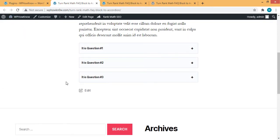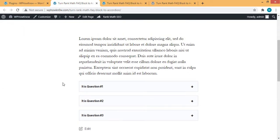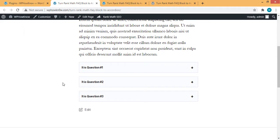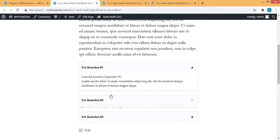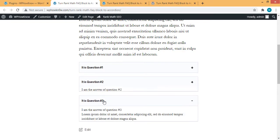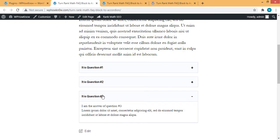And now you can see that our FAQ sections has been converted into accordion like this one. I hope you find this video useful. Thanks for watching.